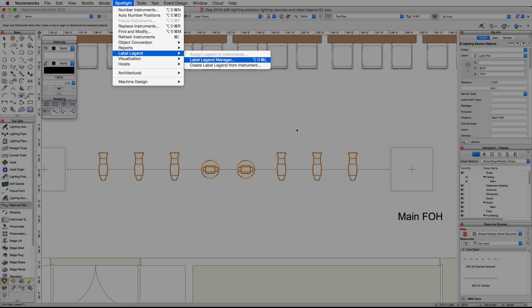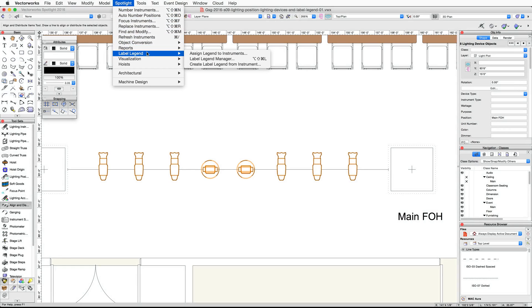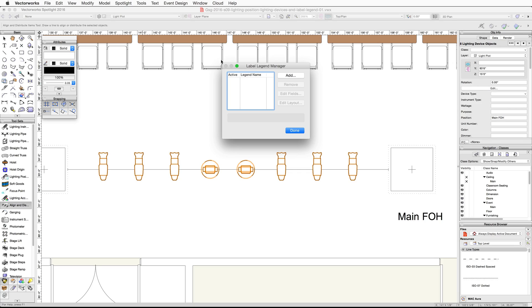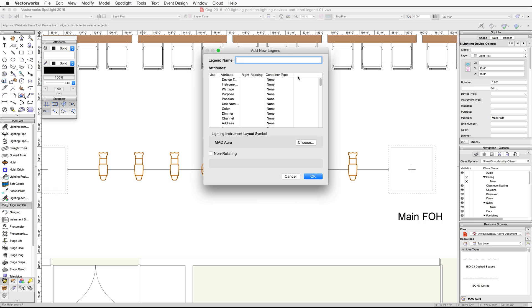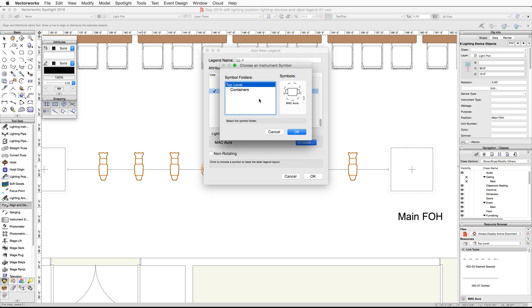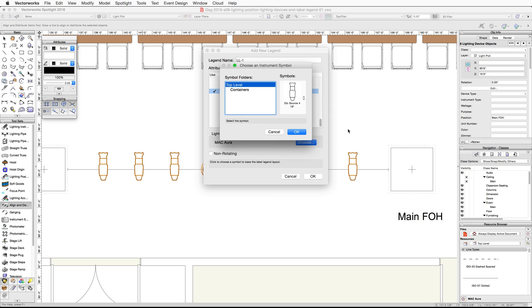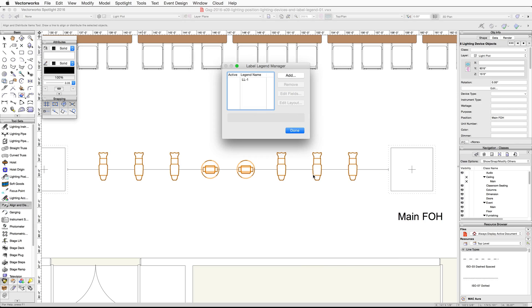Now we're going to use the Label Legend Manager command from the Spotlight menu to create a label legend for our devices. Go to Spotlight, then choose Label Legend and Label Legend Manager. In the Label Legend Manager dialog, click the Add button and name the label legend 'LL-1'. Under Attributes, enable Position, Color, and Focus by clicking in the Use column. Click Choose under Lighting Instrument Layout Symbol, select Top Level under Symbol Folders, click on the symbols thumbnail, and choose the ETC Source Four 19 degree symbol. Click OK, then OK again. Click in the Active column to the left of LL-1 to make it the active label legend, then click the Edit Layout button.